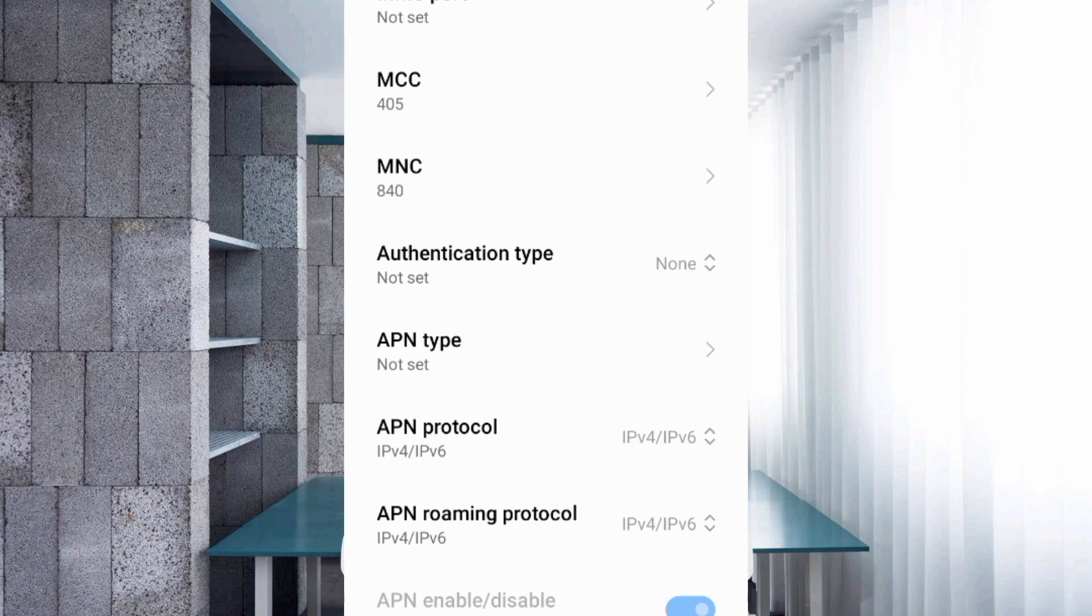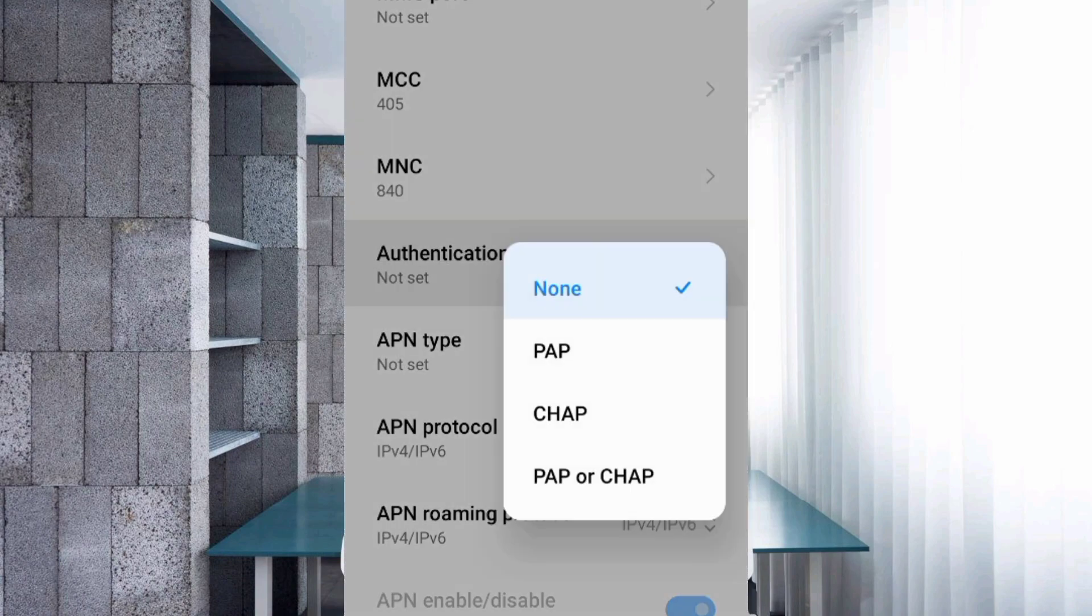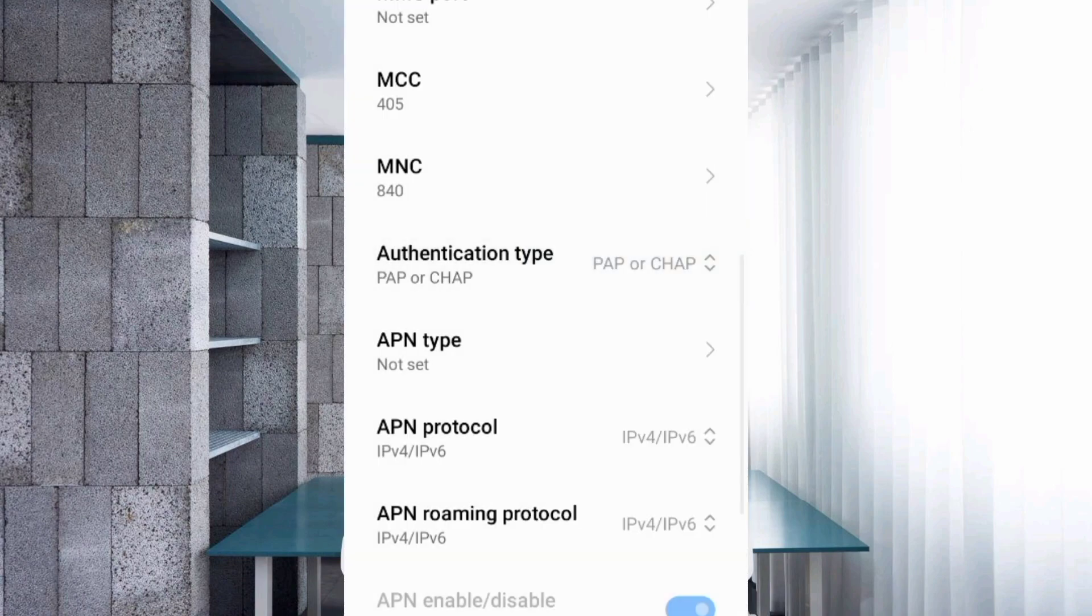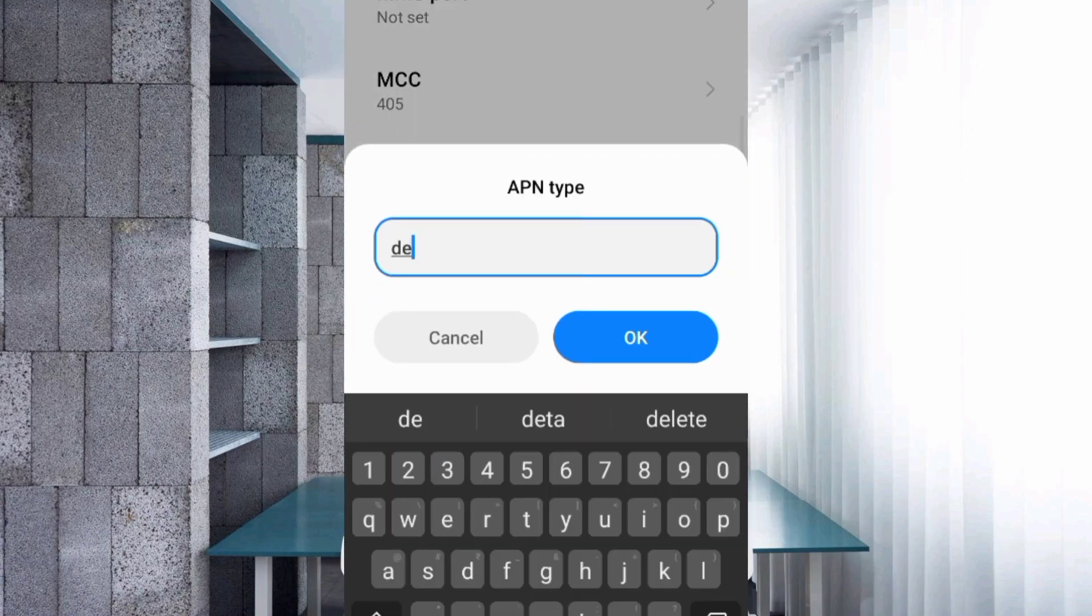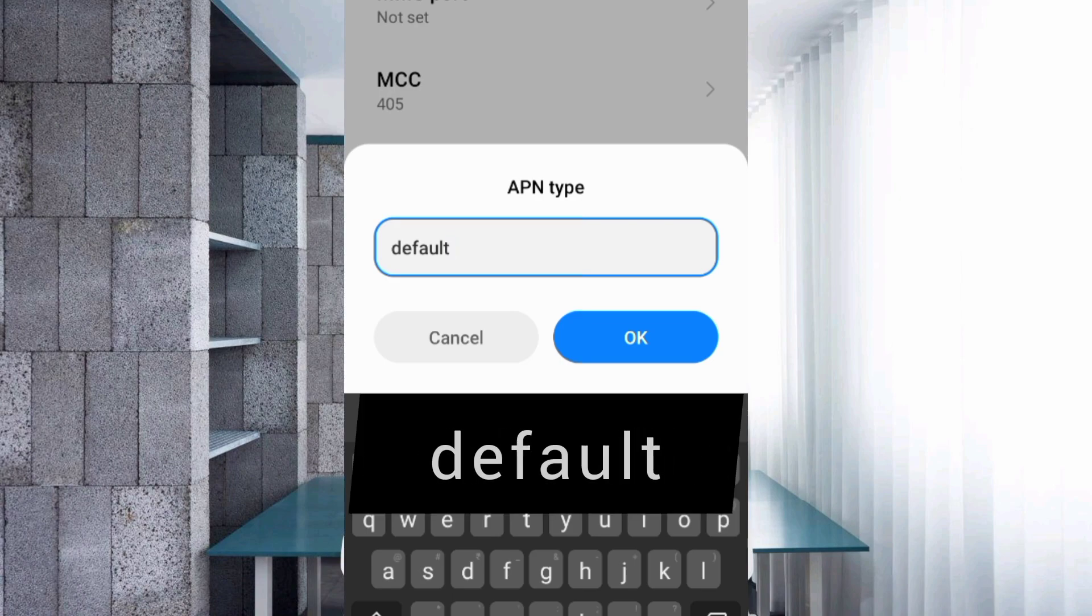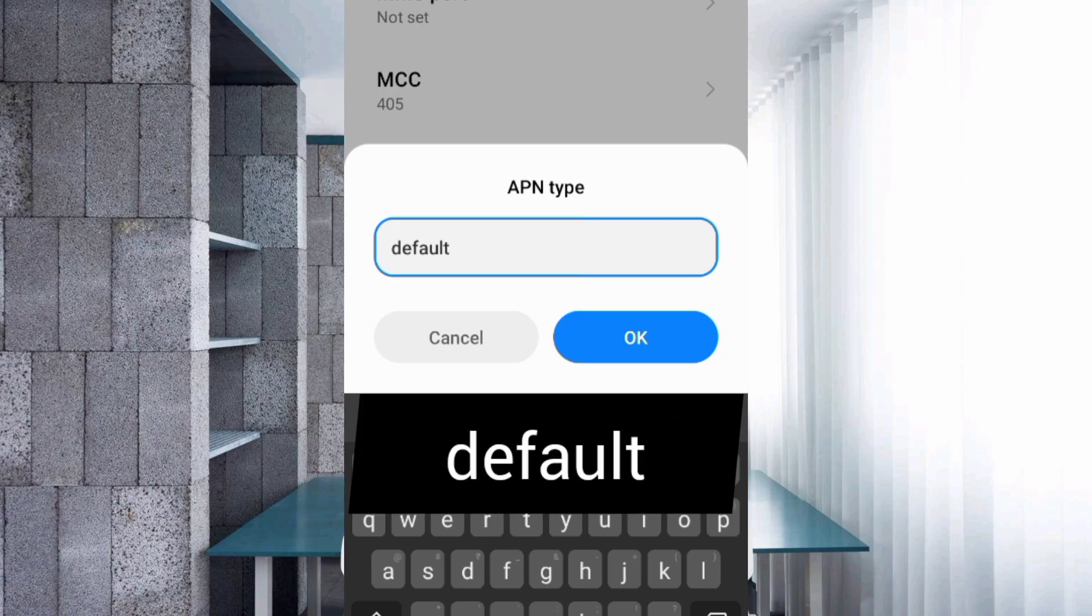For Authentication type, select the fourth option: PAP or CHAP. For APN type, enter 'default' in lowercase with no space. Tap OK.